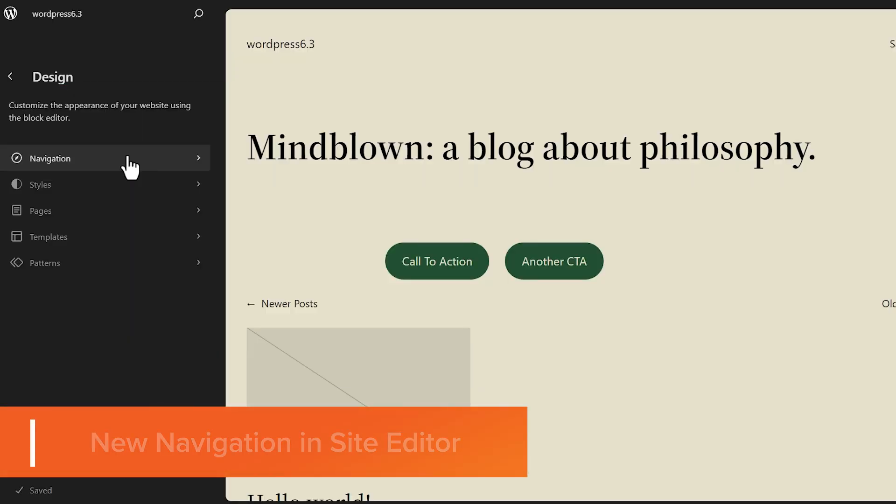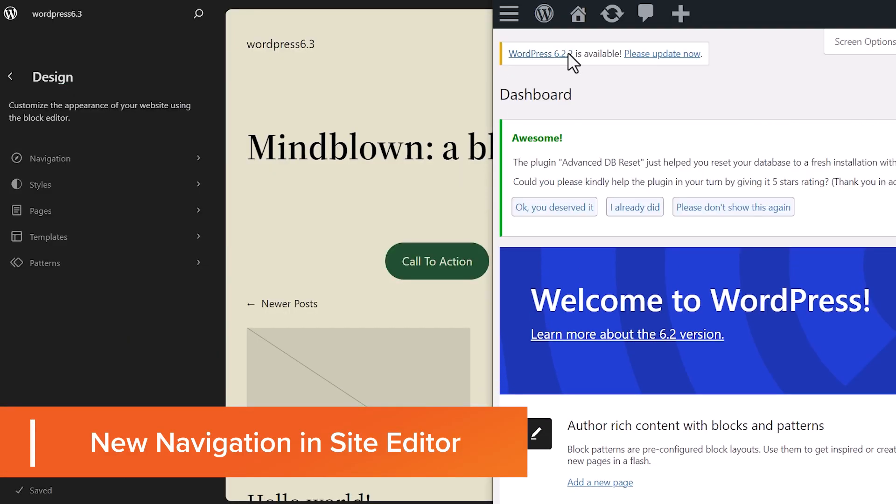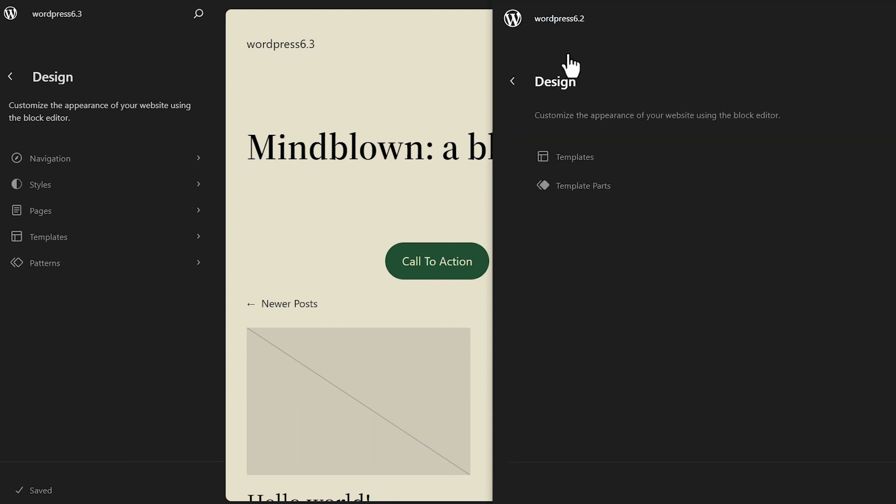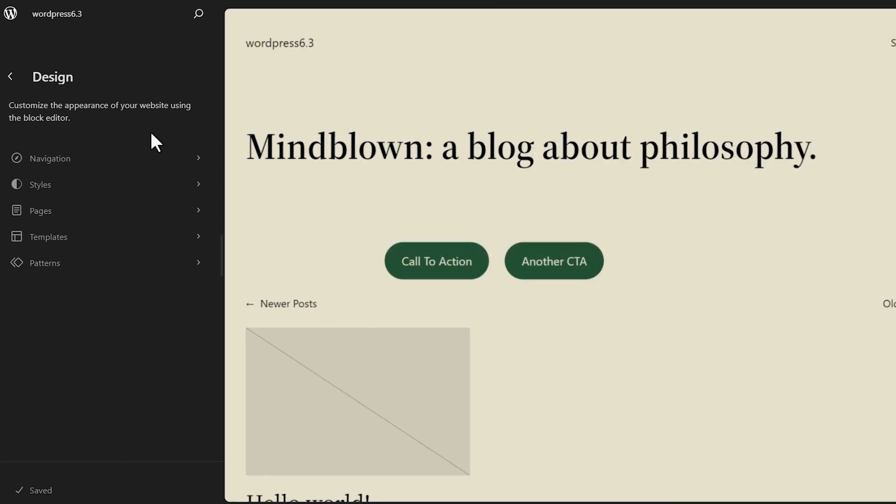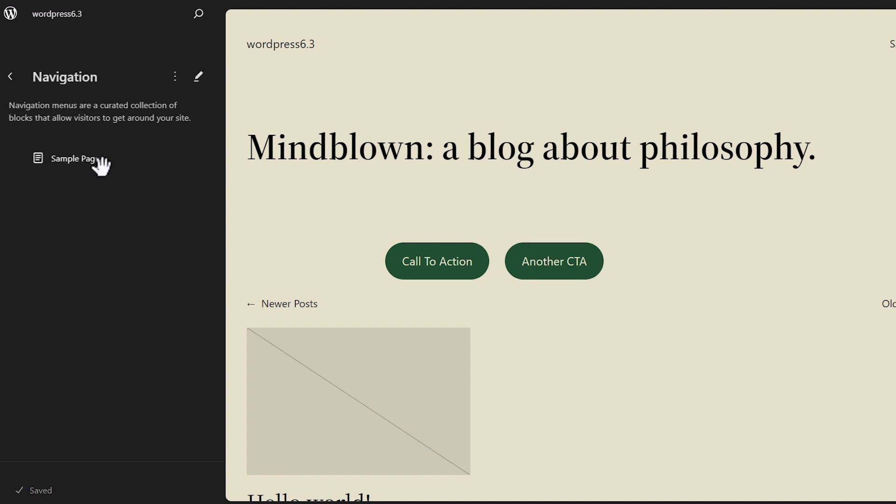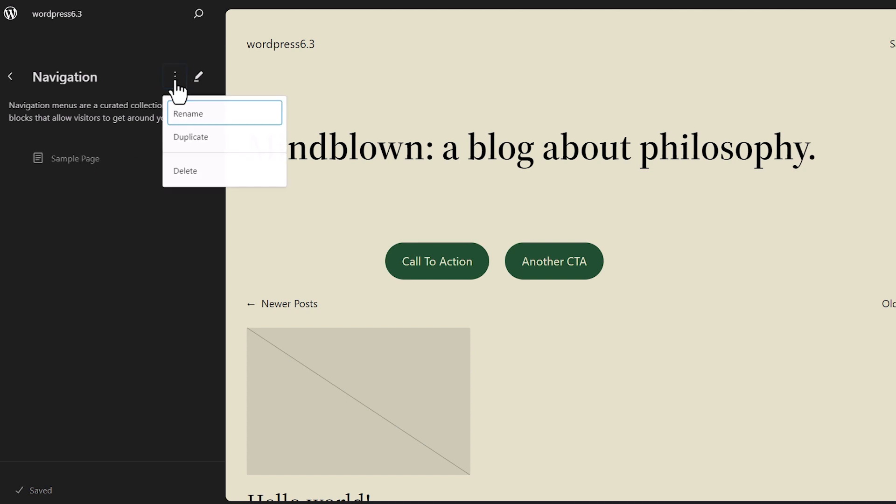One of the biggest ones is navigation. Before with 6.2, you had to go in, click on a template part on the navigation and make it, and then they've pulled it out over in this area. So it has one dedicated location. So when you click on the navigation, this is what it is and you can make changes here.